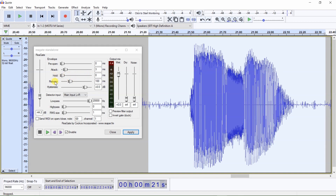The release determines the speed at which the gate opens and closes, and hold will hold the gate open for so many milliseconds prior to the gate closing. Using the release and/or hold will keep the end of the words from getting cut off by noise gate. If necessary, you can also adjust the release slide bar in combination with the hold slide bar. And to keep the beginning of words from getting cut off by noise gate, you adjust the pre-open slide bar to open the gate back up a few milliseconds earlier.